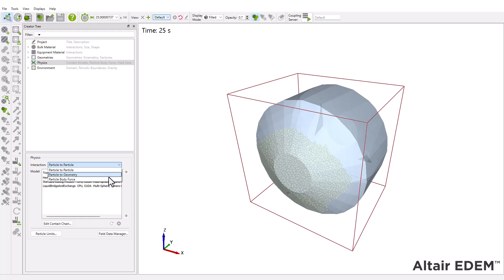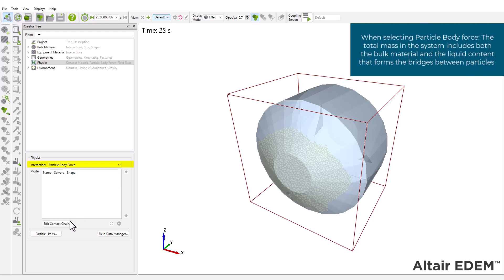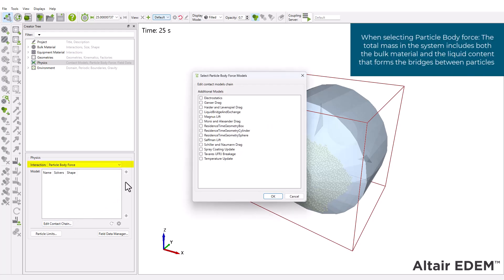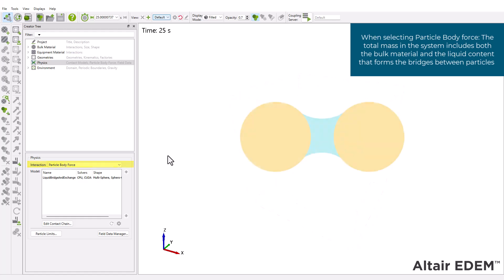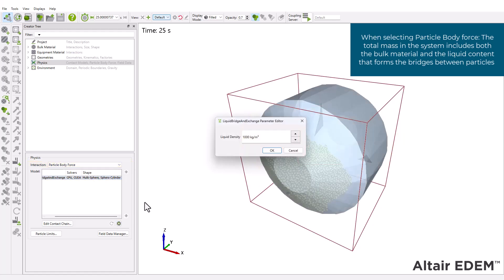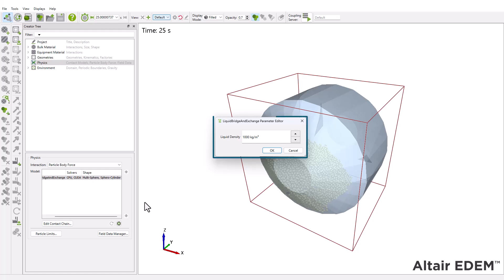Finally, we have the particle-body-force interaction. This option is used to account for the added weight and inertia from the fluid attached to the particles. To activate this, all you need to do is specify the density of the fluid.